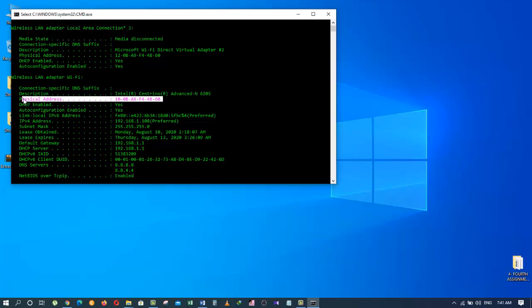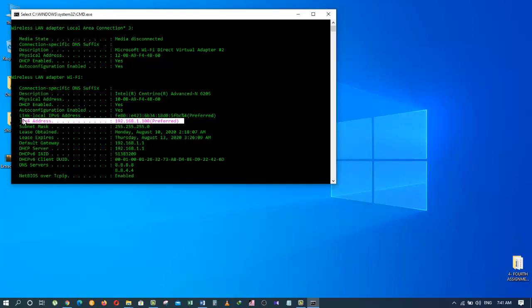And, if you come down here, where it says IP version 4 address, that is the IP address of your computer.